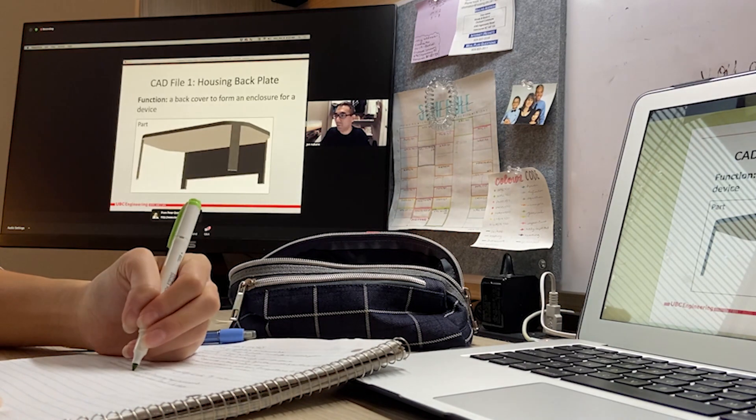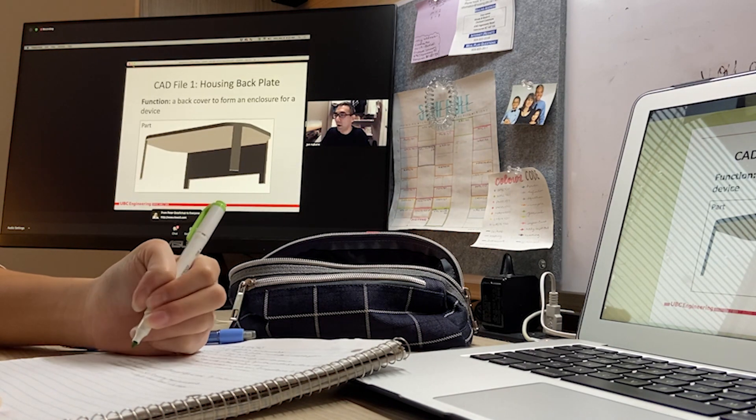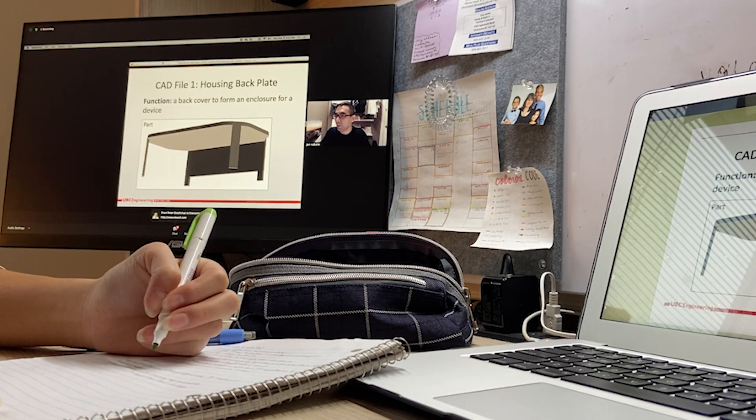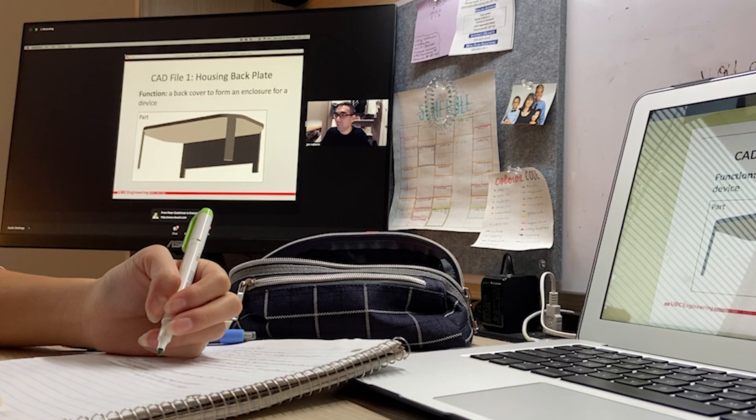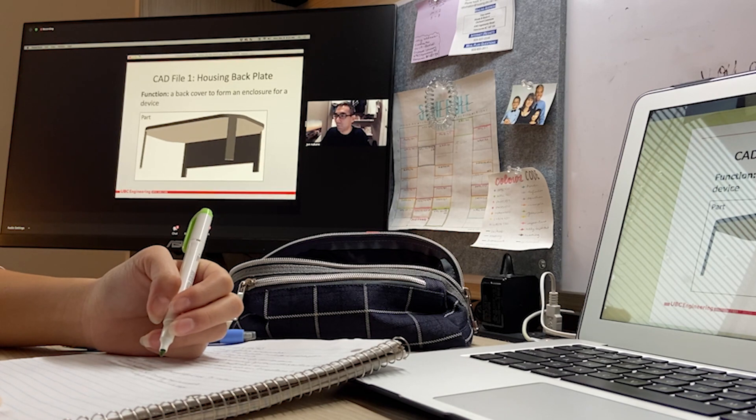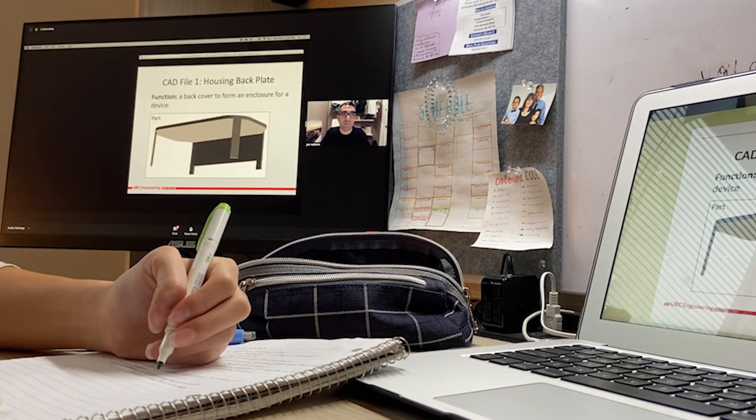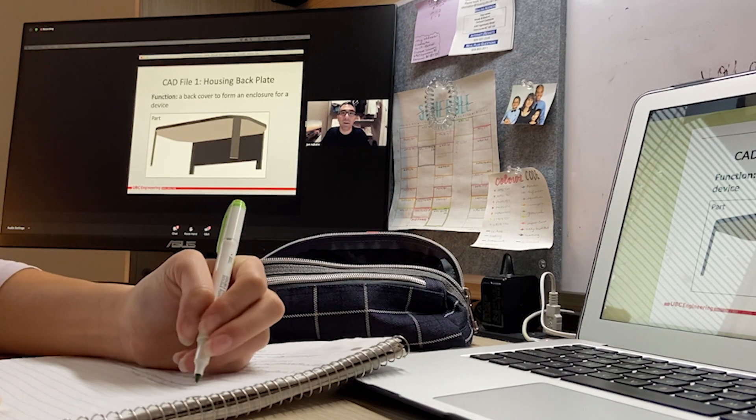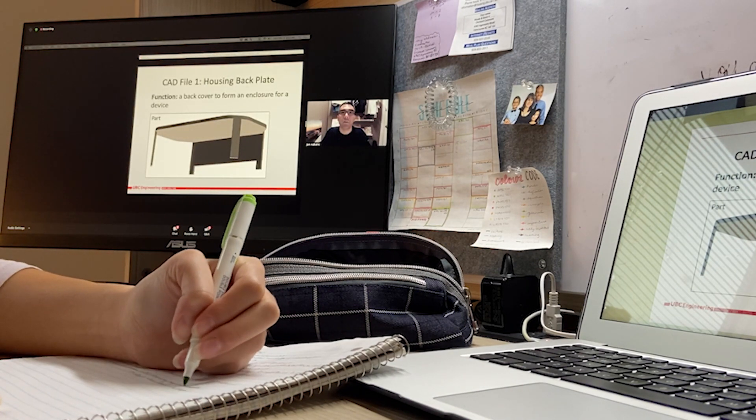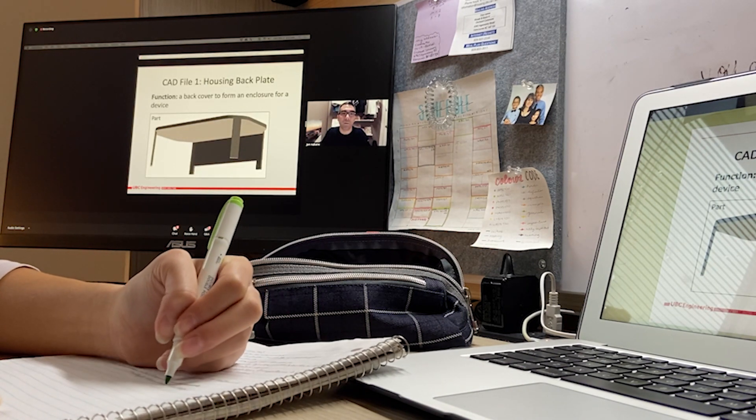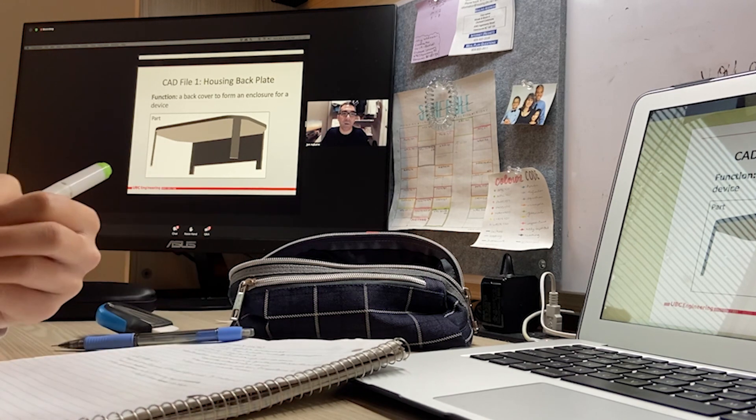I also have a color coding system that allows me to really distinguish the examples from the definitions and the really important points of what I'm writing down.